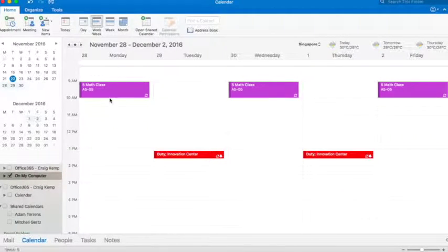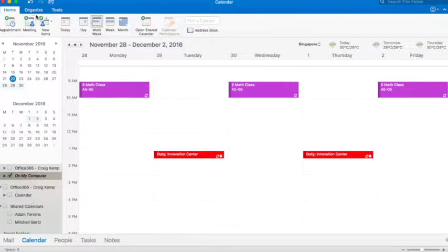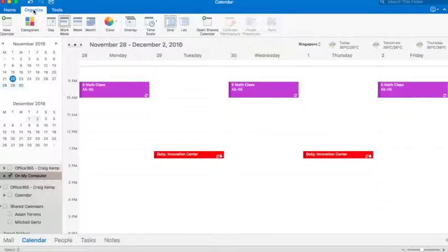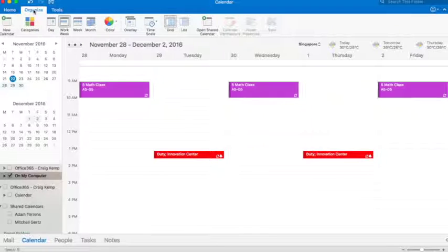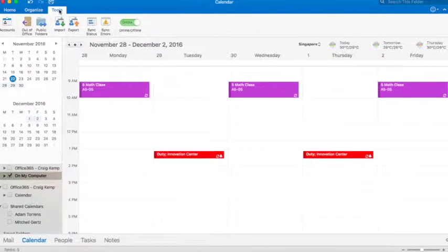And of course, then, if I wanted to share my calendar, I can do that with people as well. So I can come in here, and I can open up other people's calendars that have shared them with me.